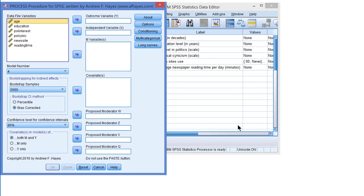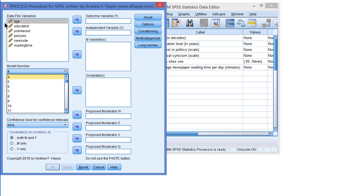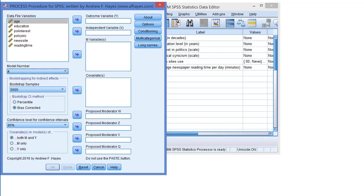In the dialog screen first of all we must select the correct model number. There are quite a lot of models that can be estimated but for a single or parallel mediation model we need model number 4.